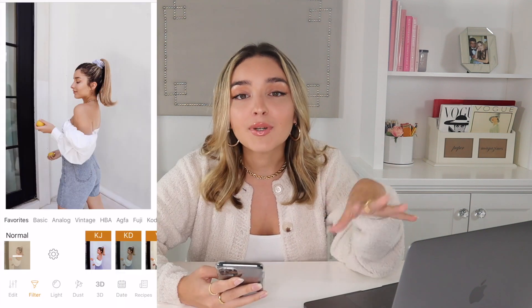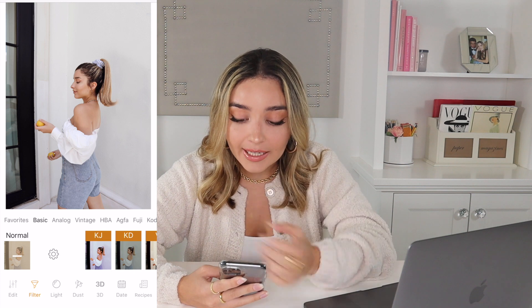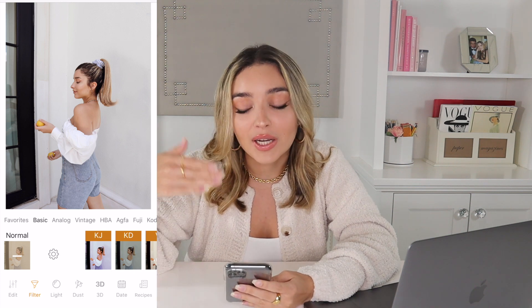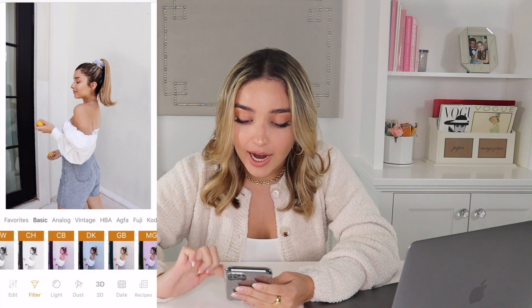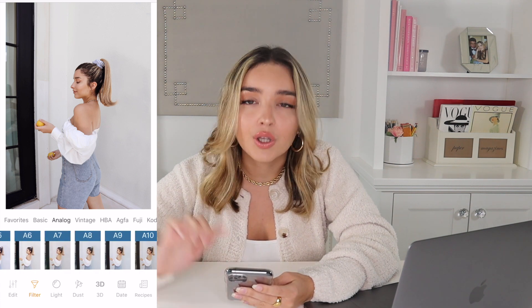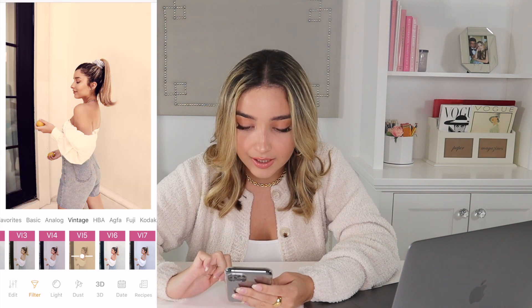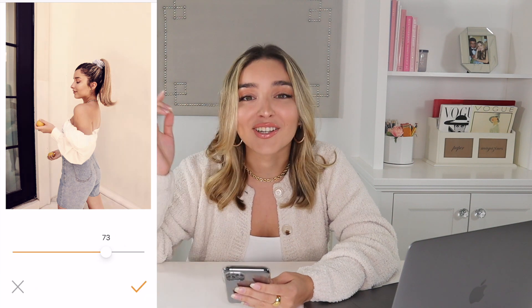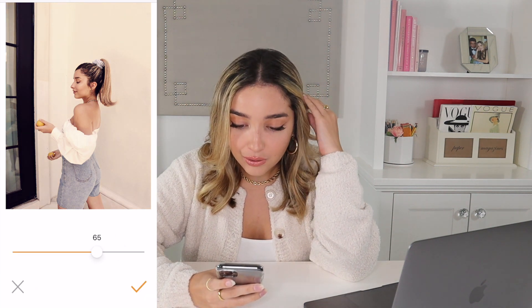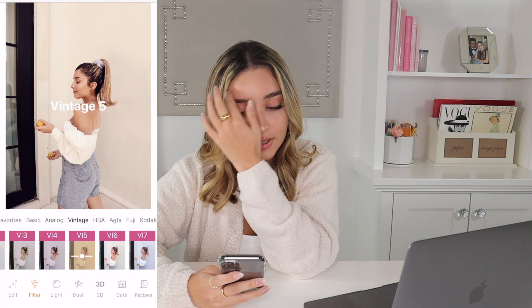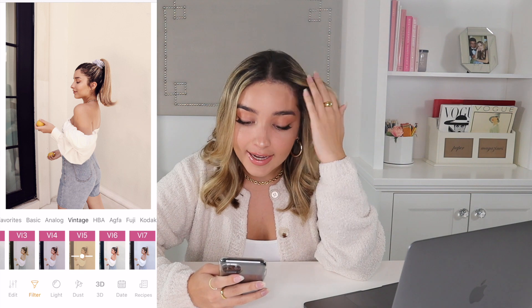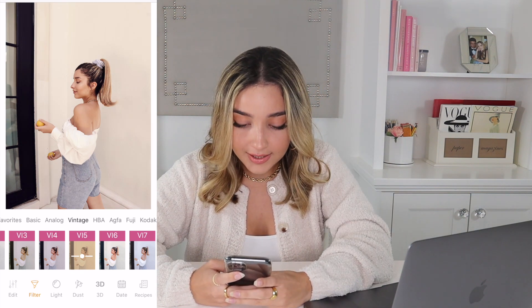Another great thing about Kuni is that you can create your own preset. This picture is already edited the way I'd post it, but I'll show you how to build a preset. Let's pick a vintage filter — this one is a little more dramatic. I'll apply it at around 50% and you can already see a major, pretty difference.